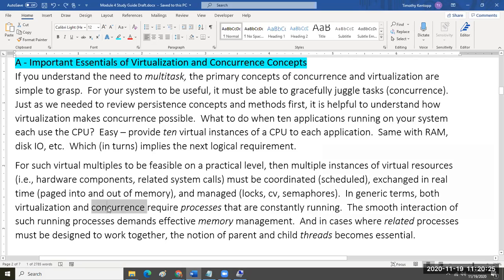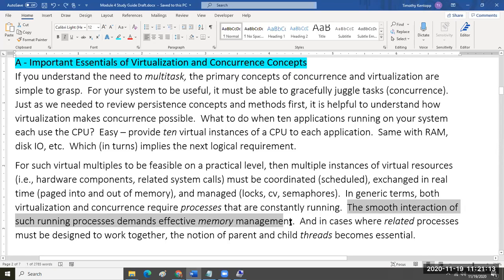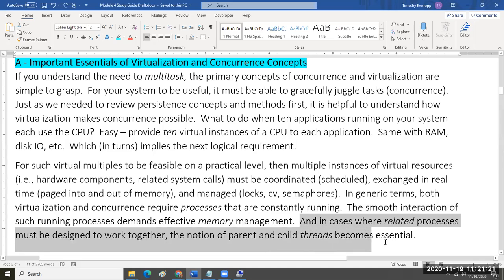In general terms, virtualization and concurrence requires what we call a process — a running process. The whole idea of virtualization, which is there for concurrence, requires this running process. That smooth interaction of running processes demands effective memory management. And in cases where related processes must be designed to work together, the notion of parents and threads becomes essential.